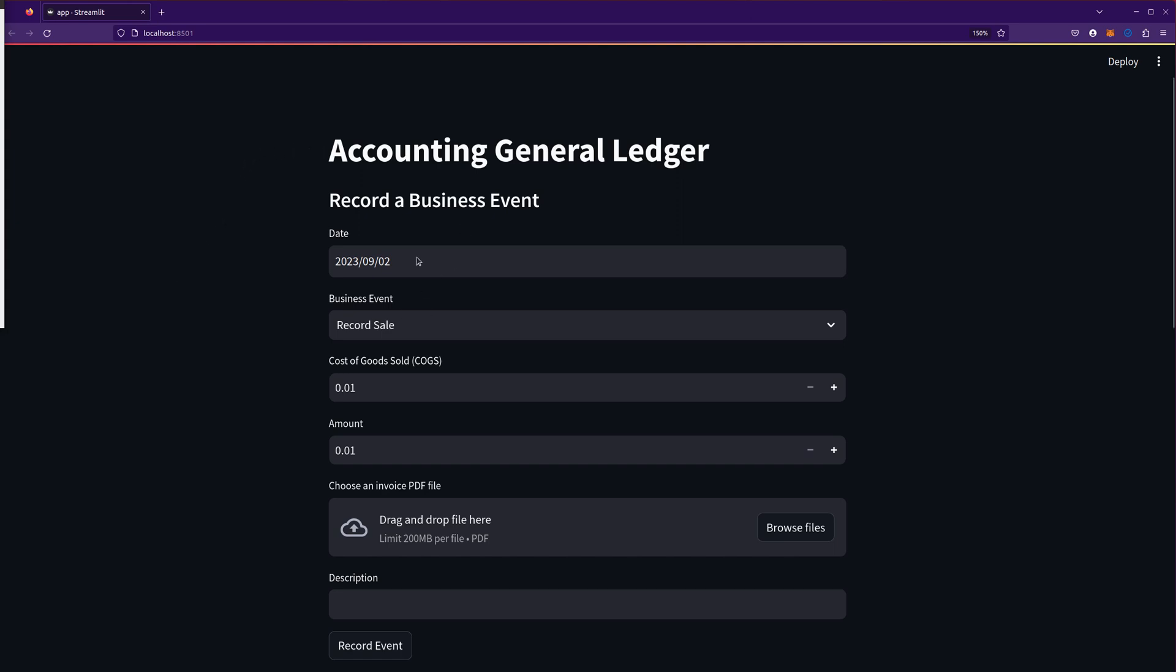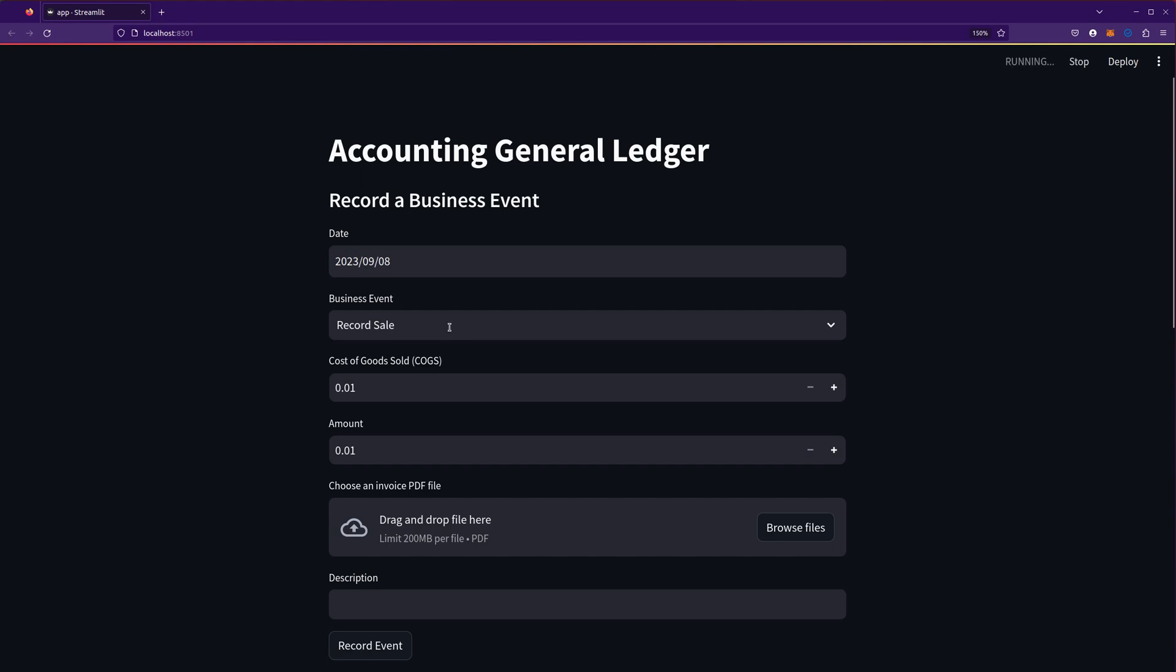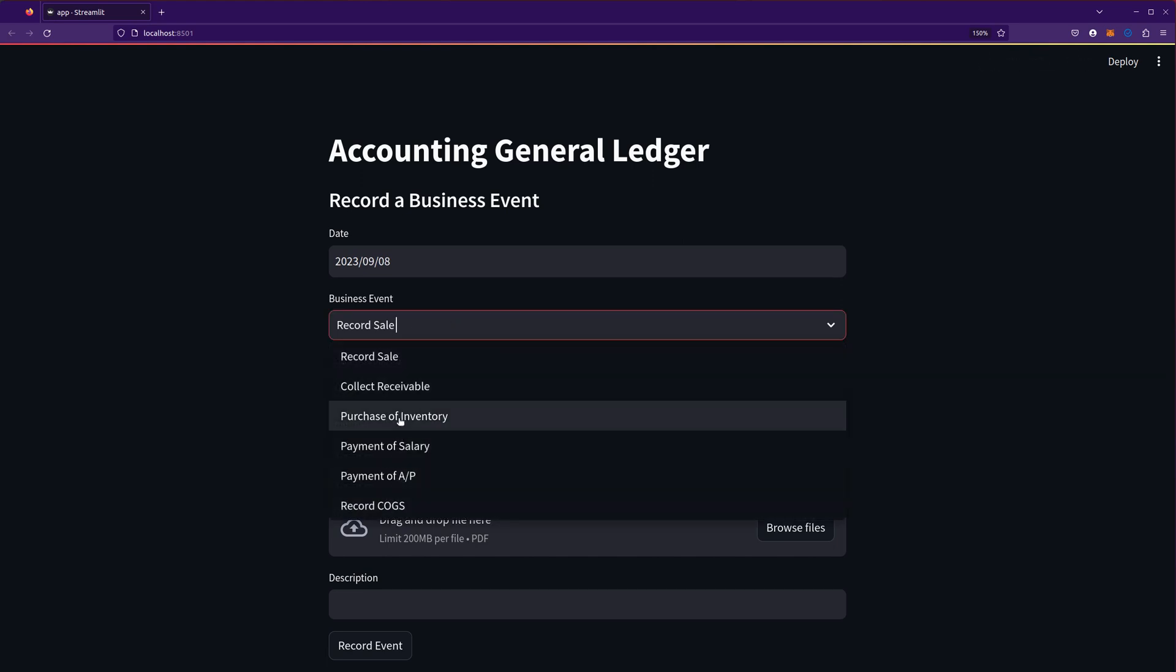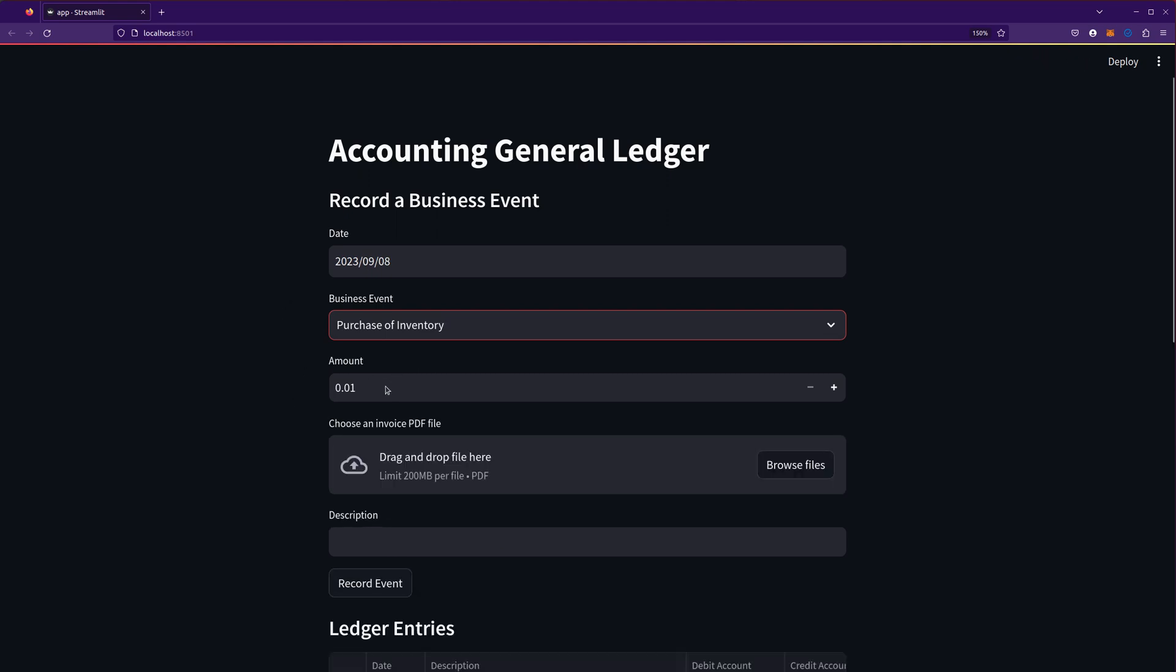Just to kind of refresh again, I can change the date for what the entry is related to. I can select the business event that I want and let's show purchase of inventory because that's what the question was about. I'm going to ignore the amount for now.